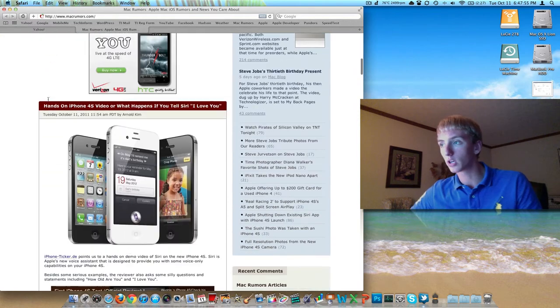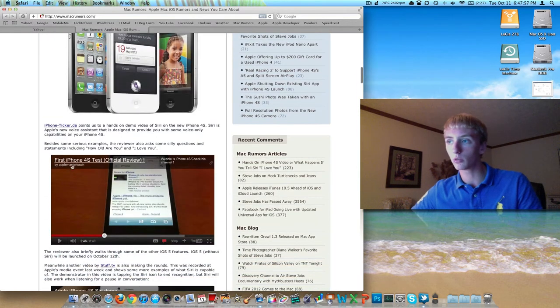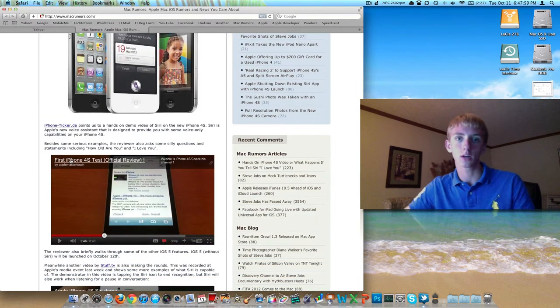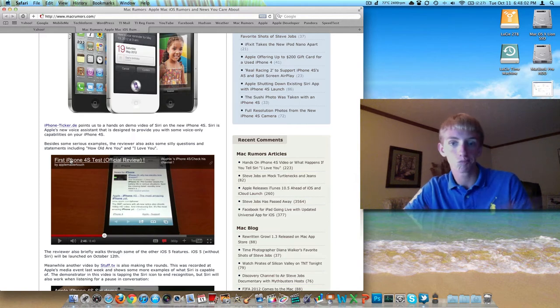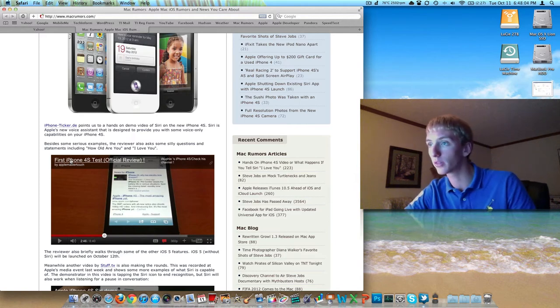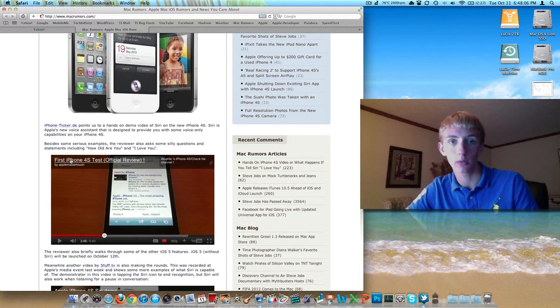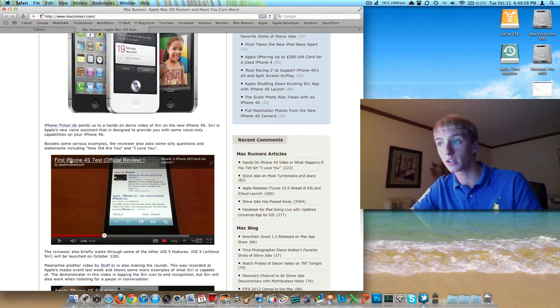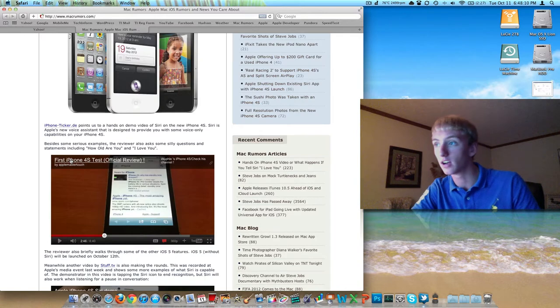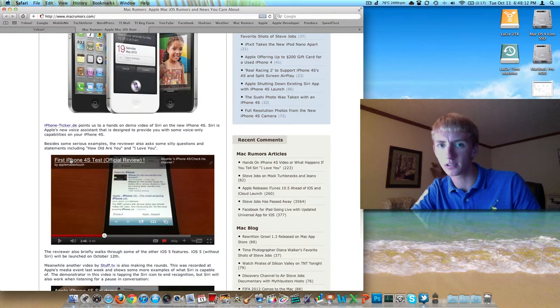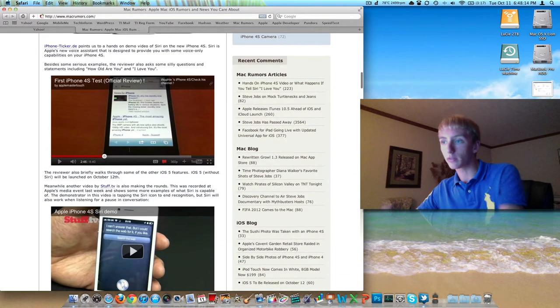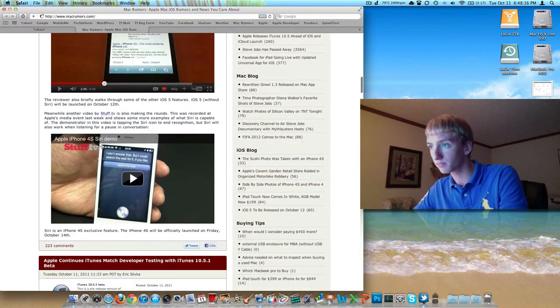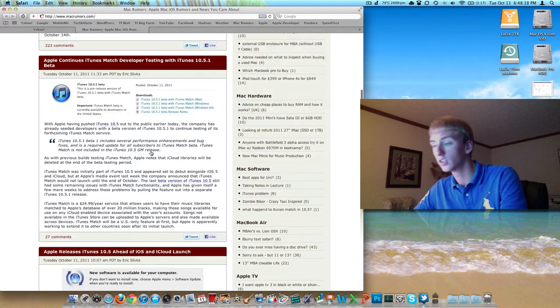Wanted to go over a couple different news things here. We've got a couple videos with the iPhone 4S, a couple have been delivered to German customers already. I wonder who messed up there, but there's actually an official review here. They went over Siri, some interesting responses when asked I love you and how old are you? Pretty odd, you might want to check that video out. Of course we're on MacRumors.com here, got another Siri demo here.